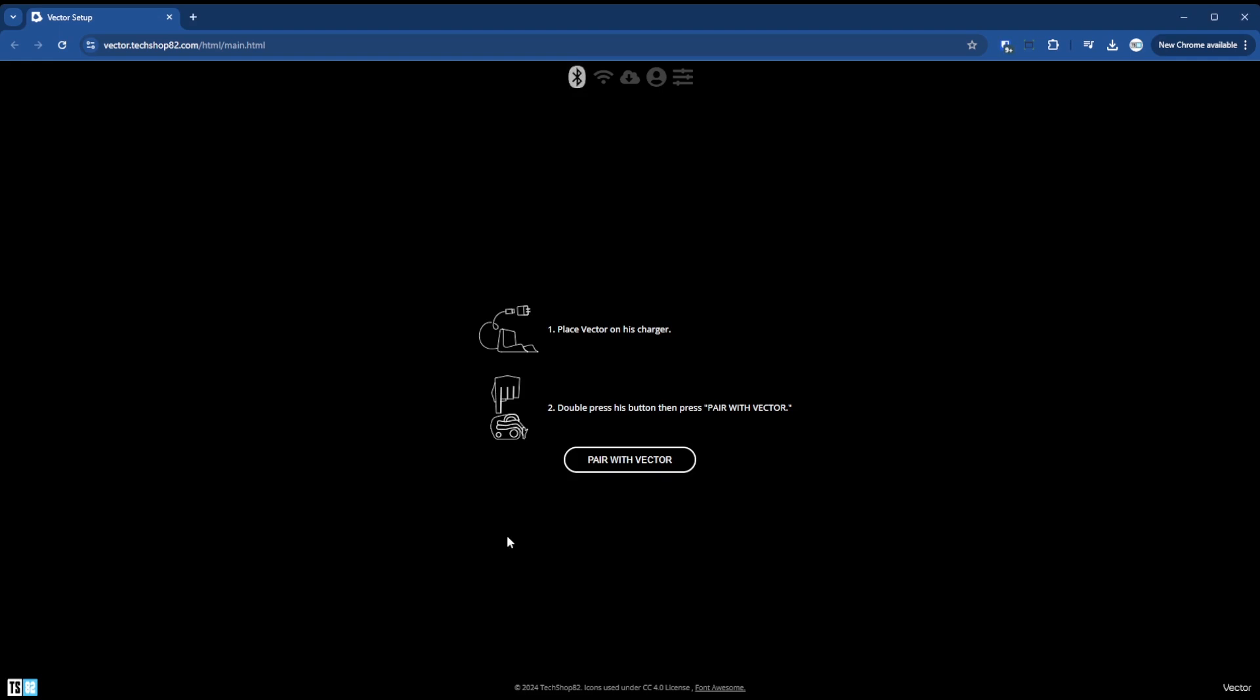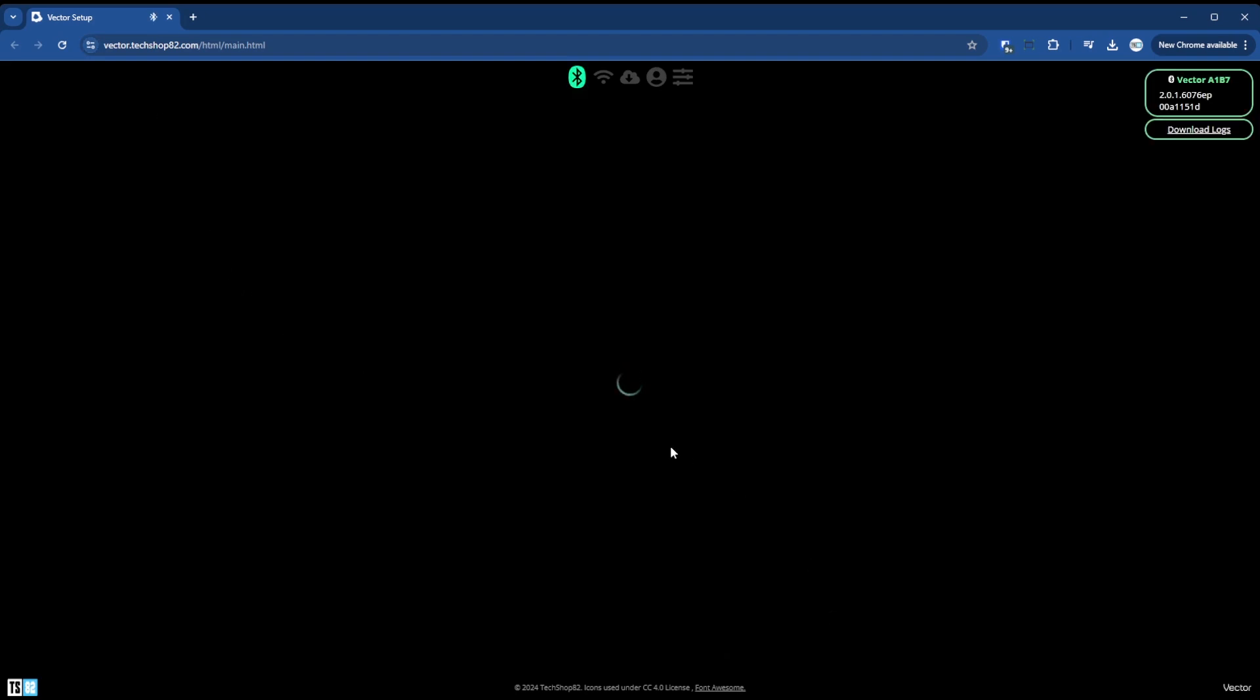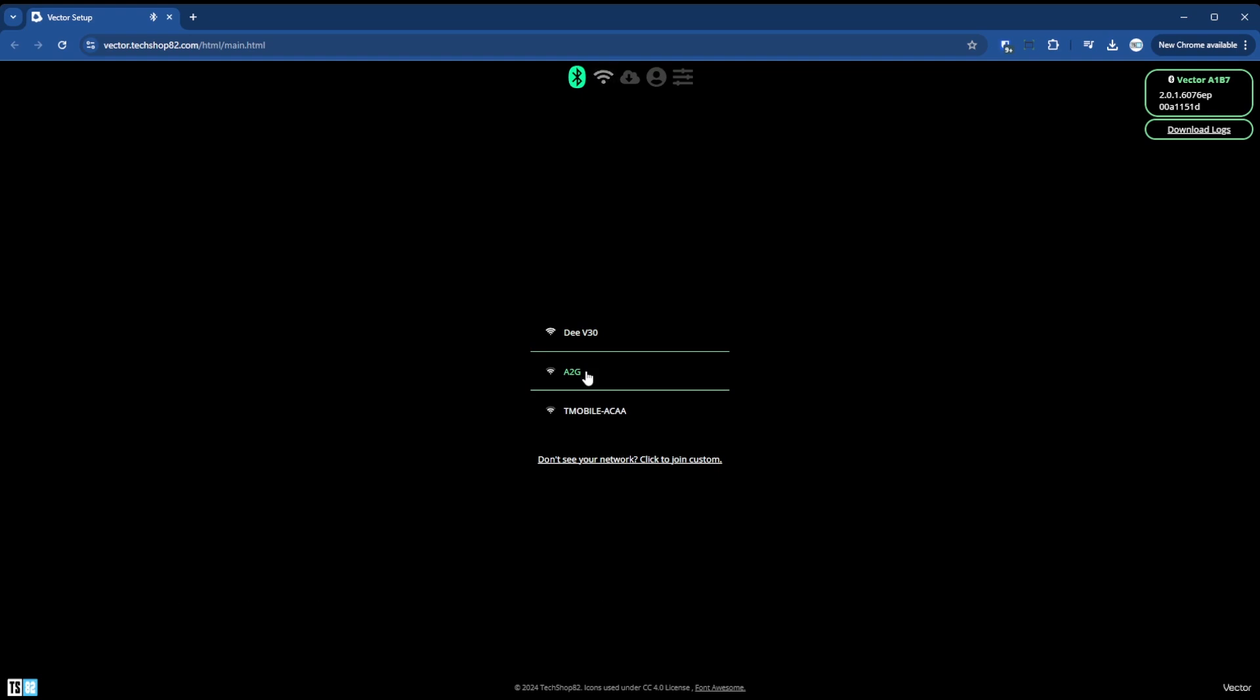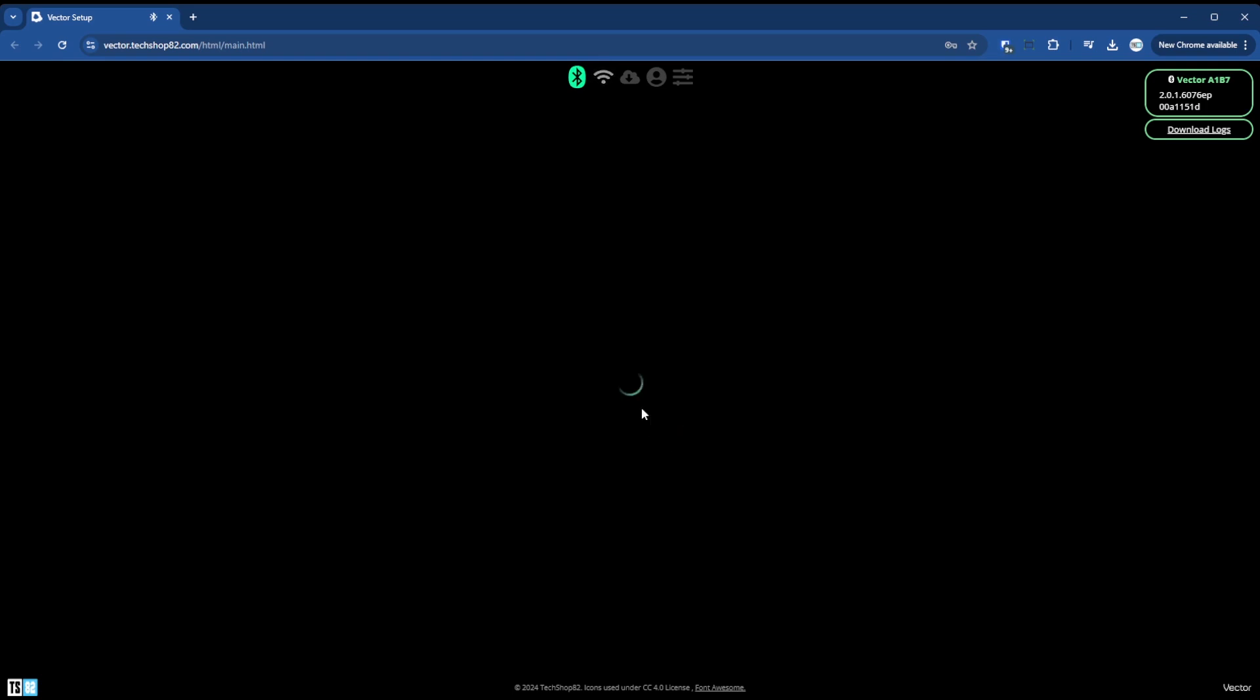So when you come here and you pair, you put him in pairing mode like normal. You click pair. Then for me Vector is not running on my cell phone's wireless. So let's just for sake of getting this working, A2G is my new network. So you select your new network, enter the password. And then you click connect. So connect to it.